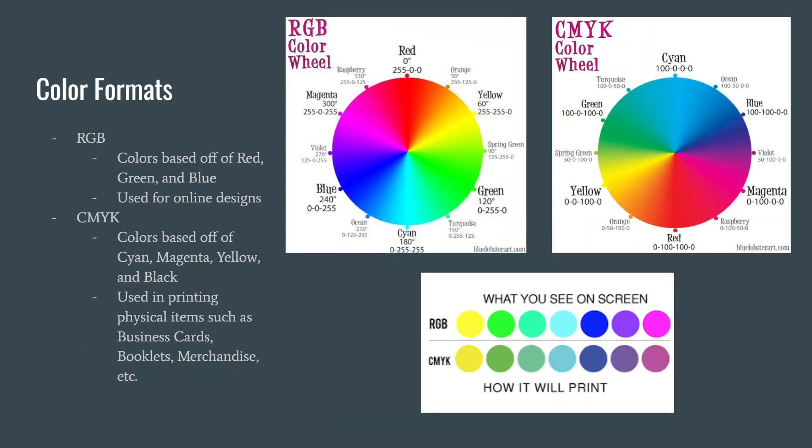Color formats are the different ways that you can utilize colors for your design. When using the RGB format, the colors are based off of red, green, and blue and it is subtractive. The RGB format is used for online designs and files.